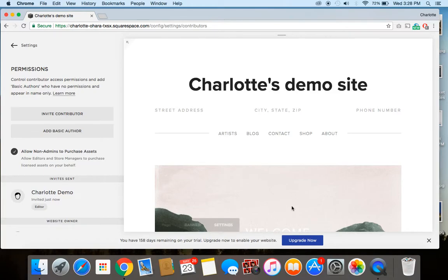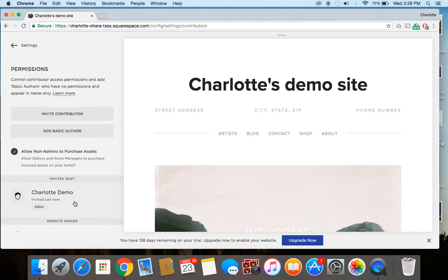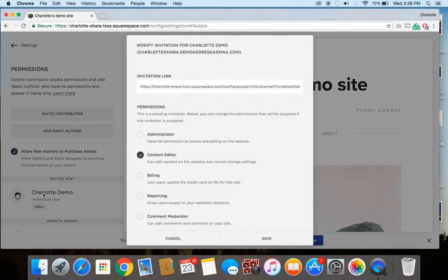Alright. So you can see here, there's a new section called Invite Sent. I've got my new contributor profile here. But let's say I made a mistake. I no longer want them to have an invite to be a contributor. I'm just going to click on their profile.